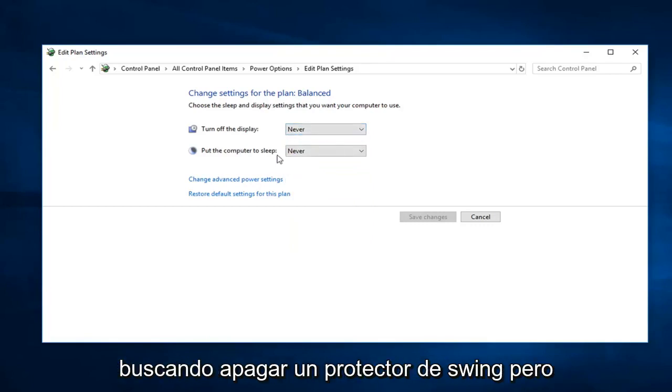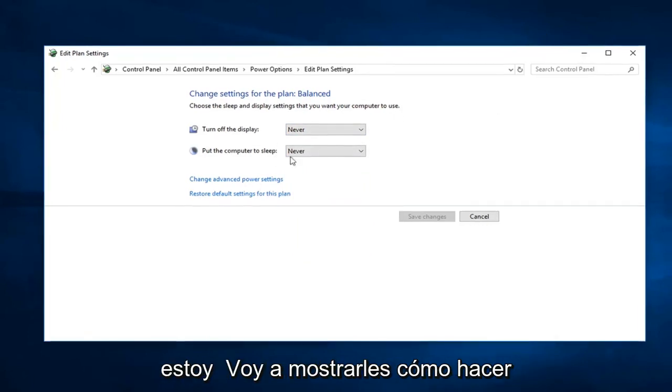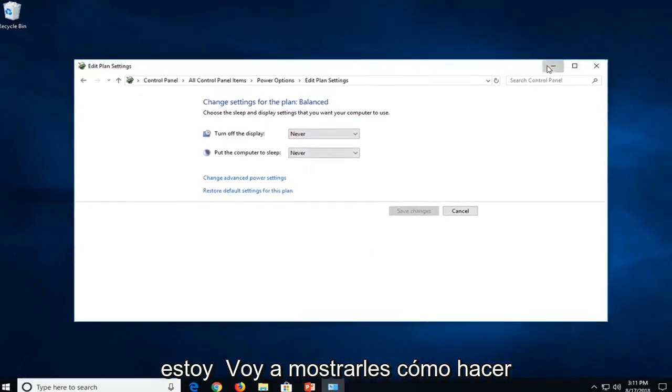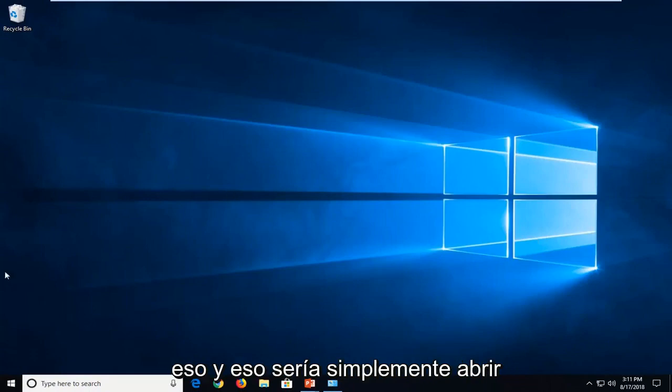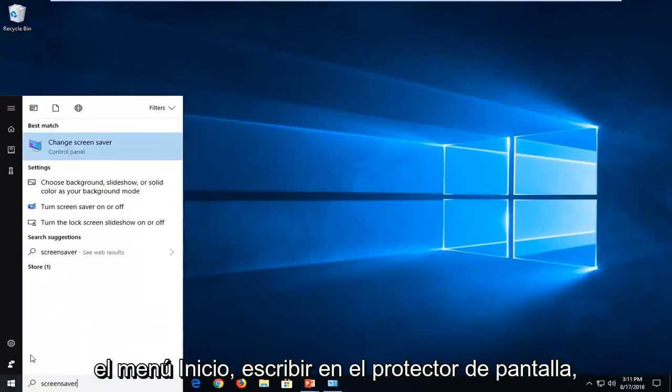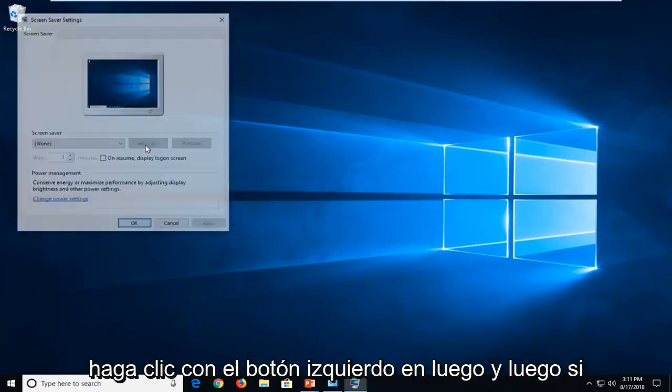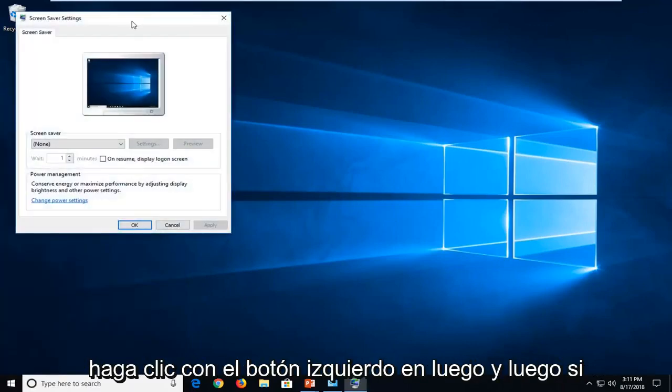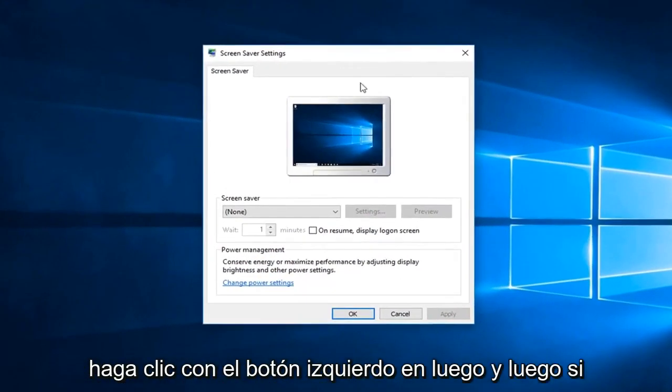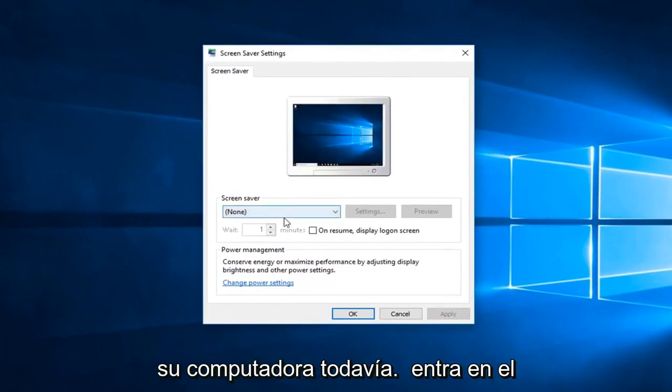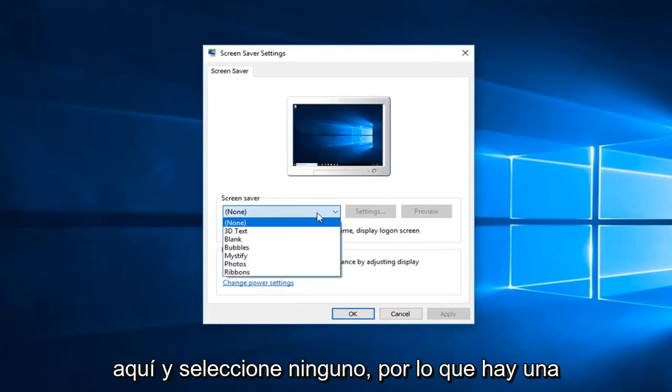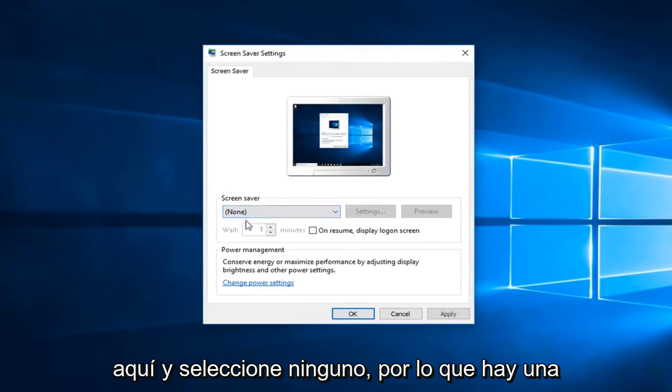Now if you just were looking to turn off a screensaver but your computer still went into sleep mode, just click inside the drop down here and select none.